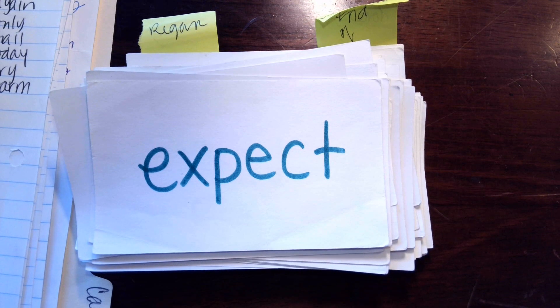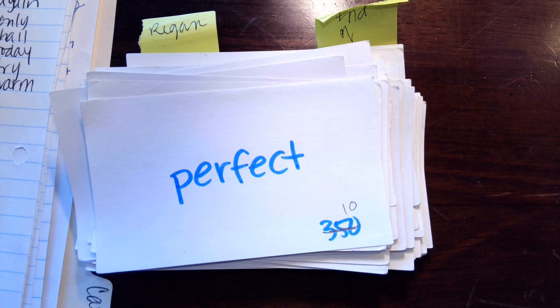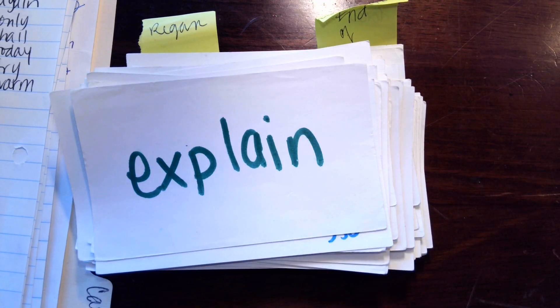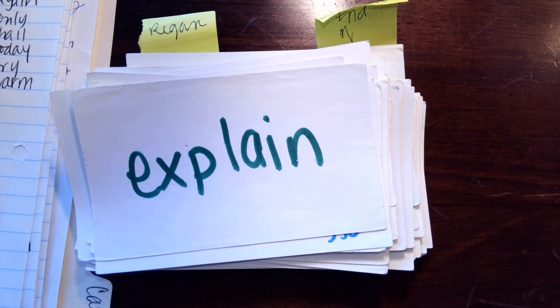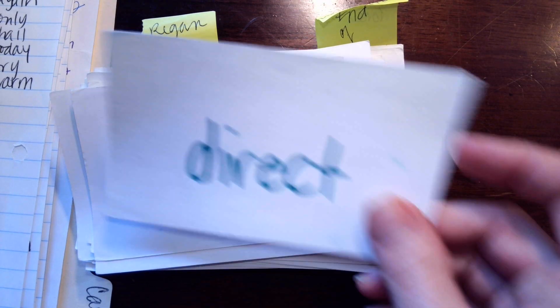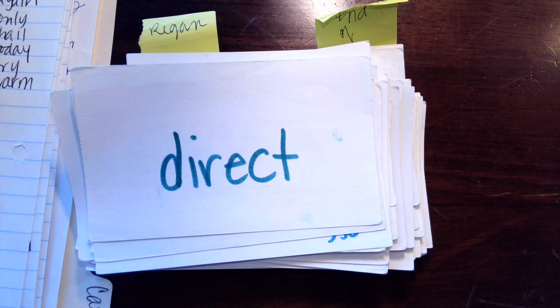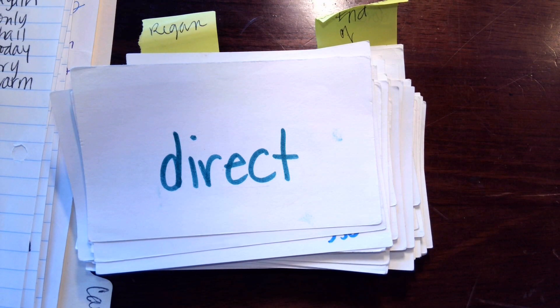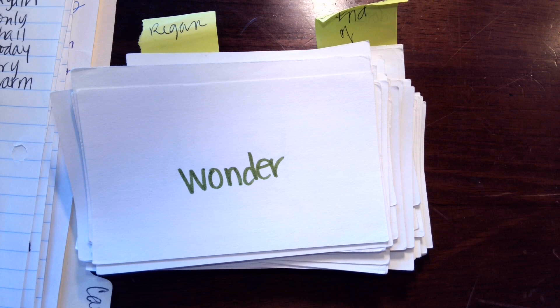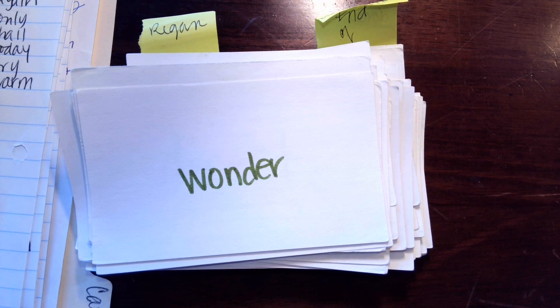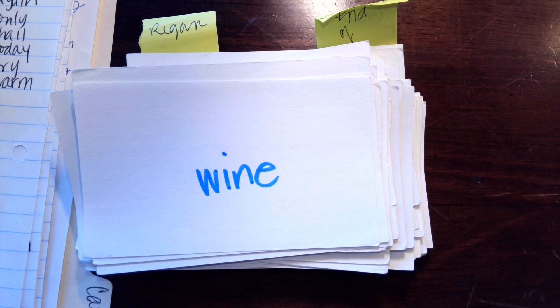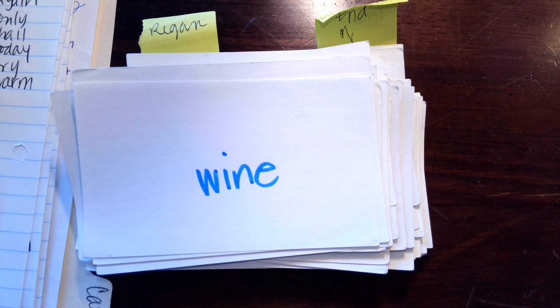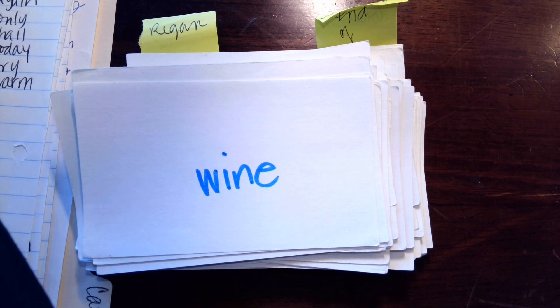X-p-e-c-t, expect. E-R makes er, p-er-f-e-c-t, perfect. A-I makes a, explain, explain. I-R makes er, direct. E-R makes er, w-a-n-d-er, wander. Silent E makes the I say its name, w-i-n-e, wine. All right, darling.